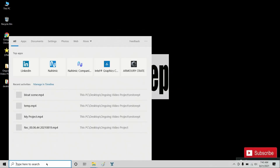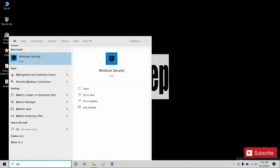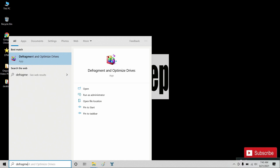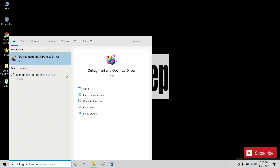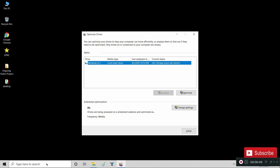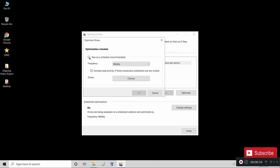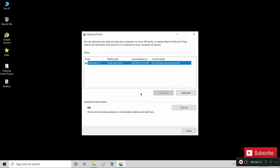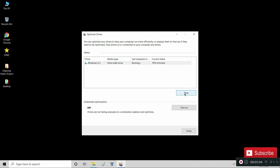Search for 'Defragment and Optimize Drives' and hit Enter. Click on 'Change settings' under Scheduled Optimization. Check 'Run on a schedule' and click OK. After that, optimize your disk by clicking the Optimize button. Once done, click OK. Be sure to run this optimization especially when you have erased or uninstalled a lot of files.